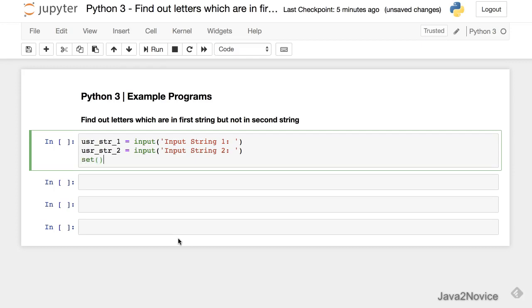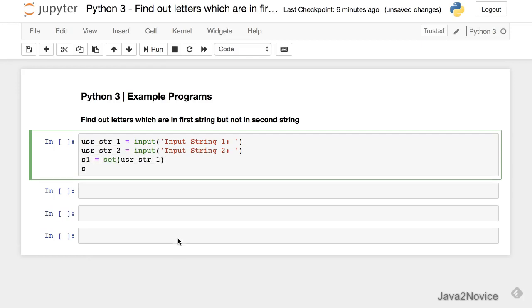Set user string 1 will store into s1. Same way for the second string 2.